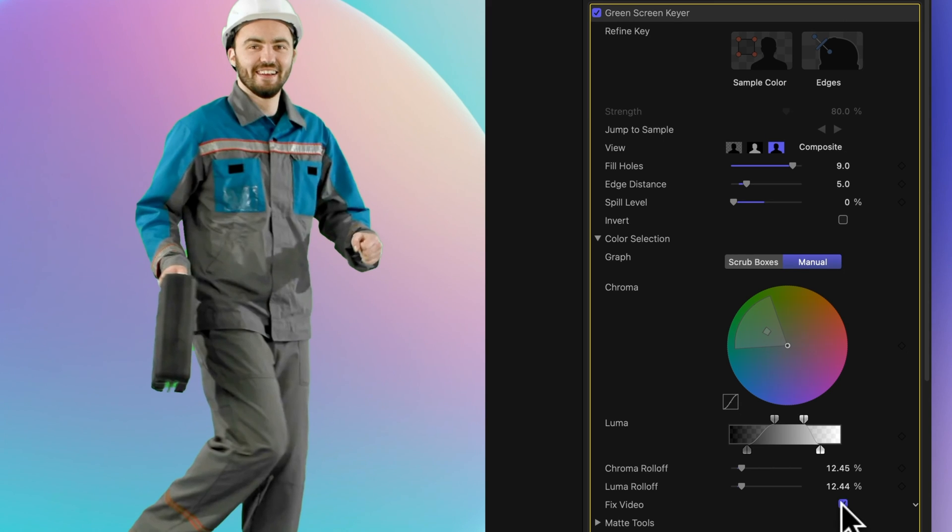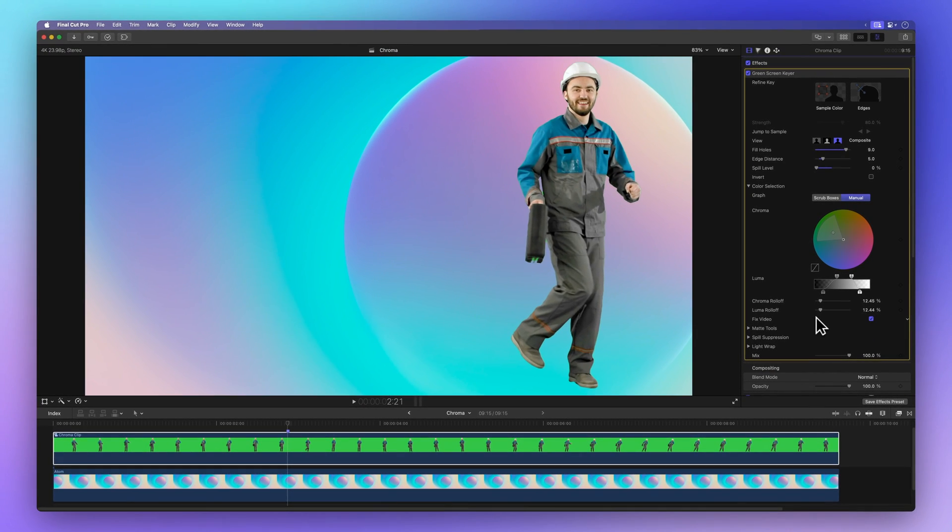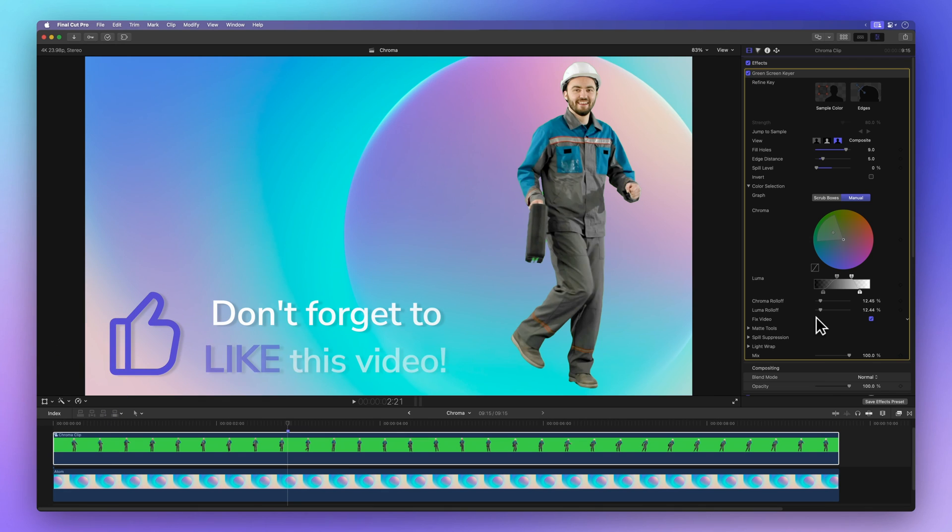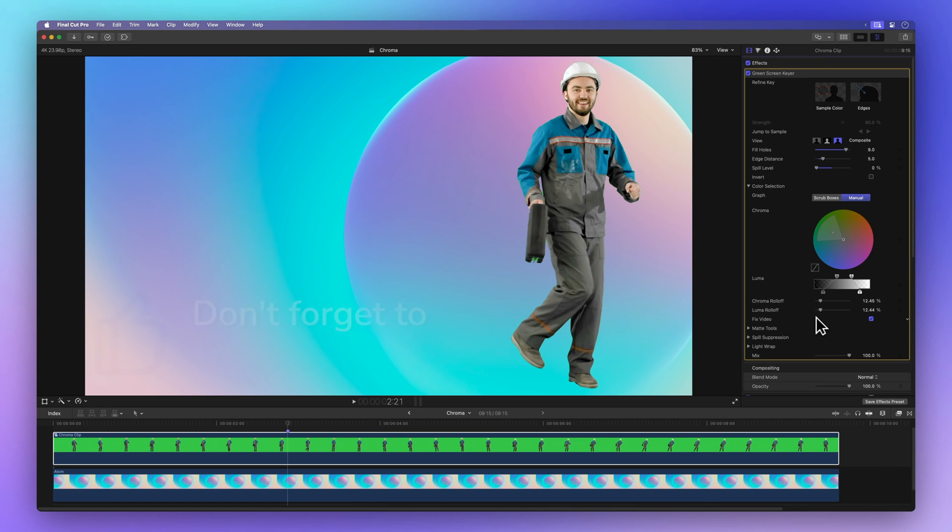Before we dive deeper, how about sharing some positivity? Just give that thumbs up button a little click. It's a fantastic way to let me know if I'm on the right track with my explanations, and it also guides others to discover this video. Much appreciated!